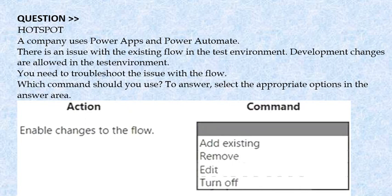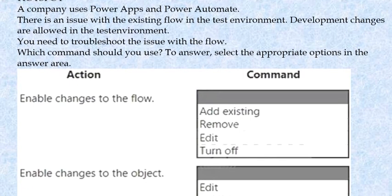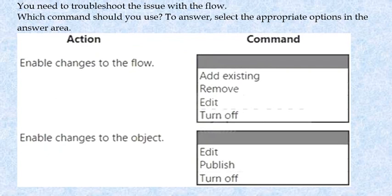Next question: A company uses Power Apps and Power Automate. There is an issue with the existing flow in the test environment. Development changes are allowed in the test environment. You need to troubleshoot the issue with the flow. Which command should you use? Select the appropriate options in the answer area. The action is to enable changes to the flow — the commands are: edit existing, remove, edit, or turn off.